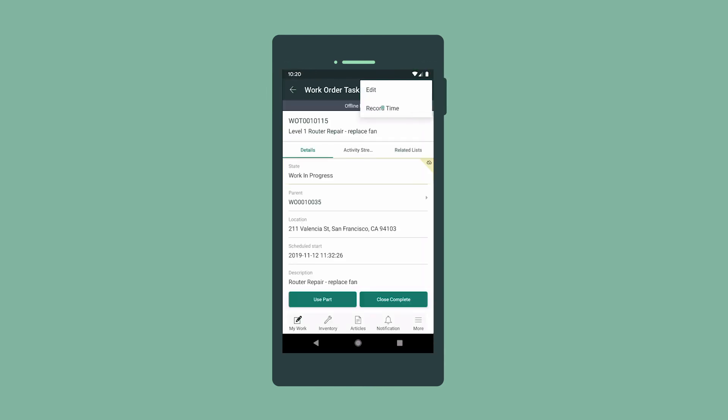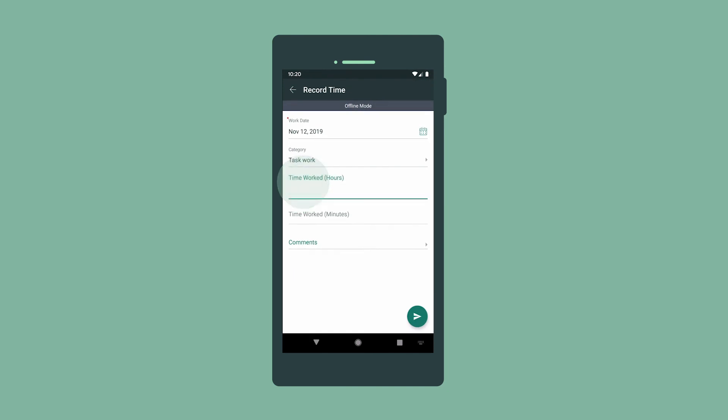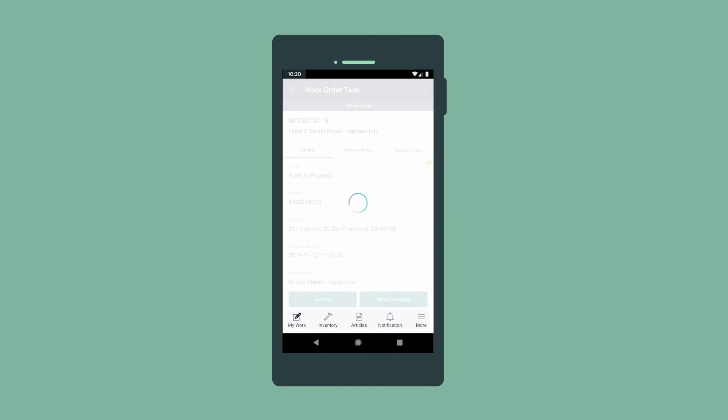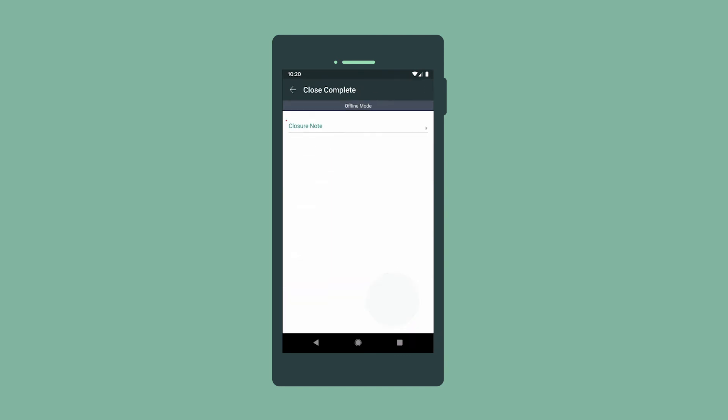We need to record the time worked on this task, so we enter it here. We completed the task, so we close it and enter comments.